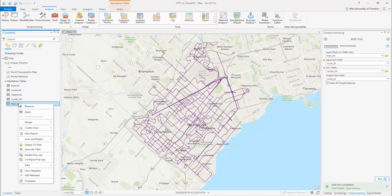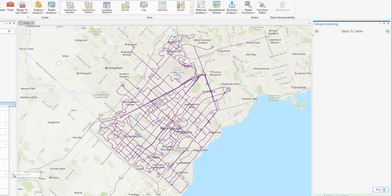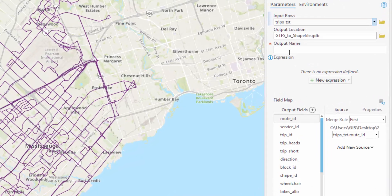Right-click on trips.txt after the join is complete and select Data, Export Table, and export the file as trips underscore roots dot dbf.